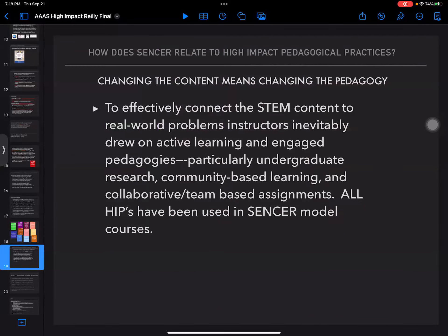How does SENCER relate to high-impact pedagogical practices? Changing the content like this means changing the pedagogy. To effectively connect the STEM content to real-world problems, instructors inevitably drew on active learning and engaged pedagogies — particularly undergraduate research, community-based learning, and collaborative team-based assignments. These are the high-impact practices most frequently seen in SENCER courses. The SENCER models were not intended to be adopted as-is, but designed to inspire people to create their own courses — showing that you can teach a rigorous high-quality chemistry course through the problem of toxicity or water quality.